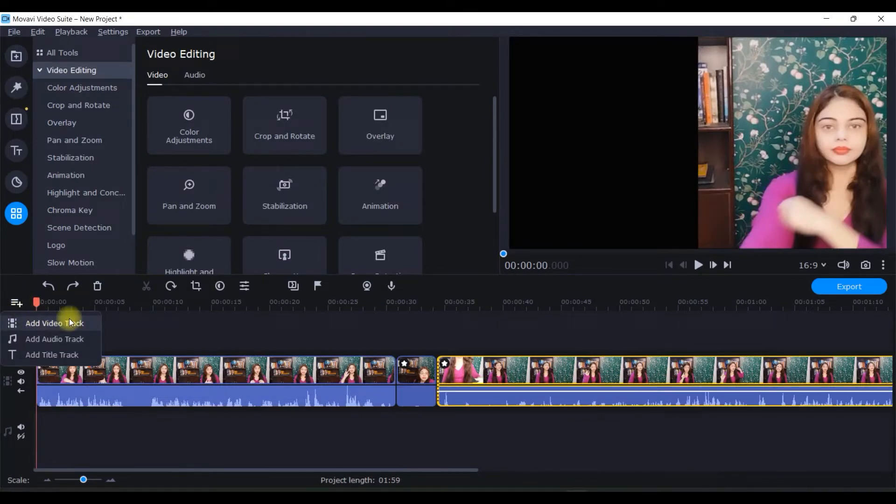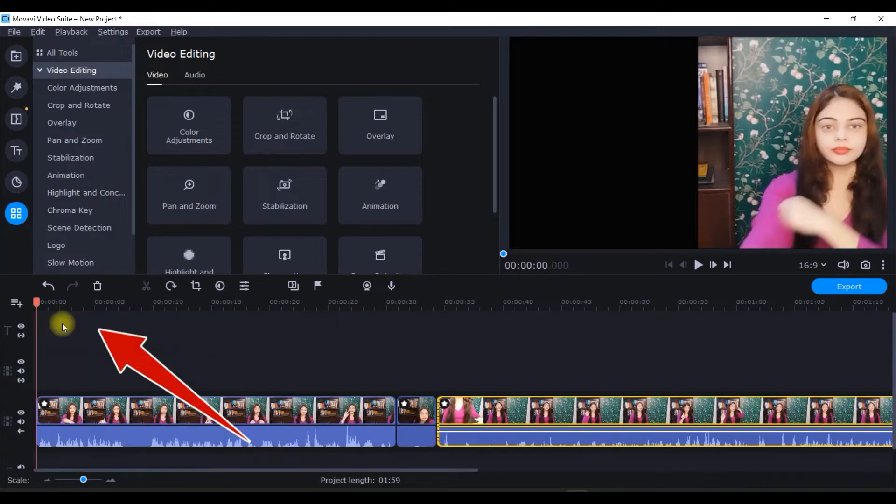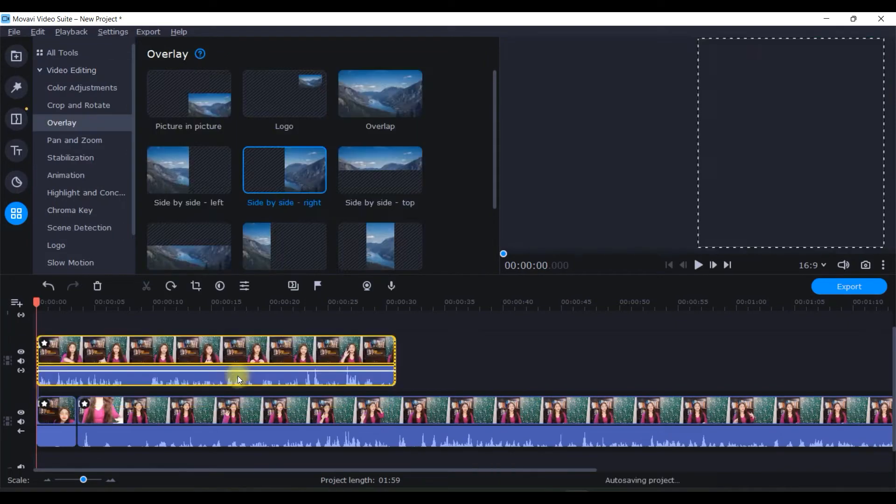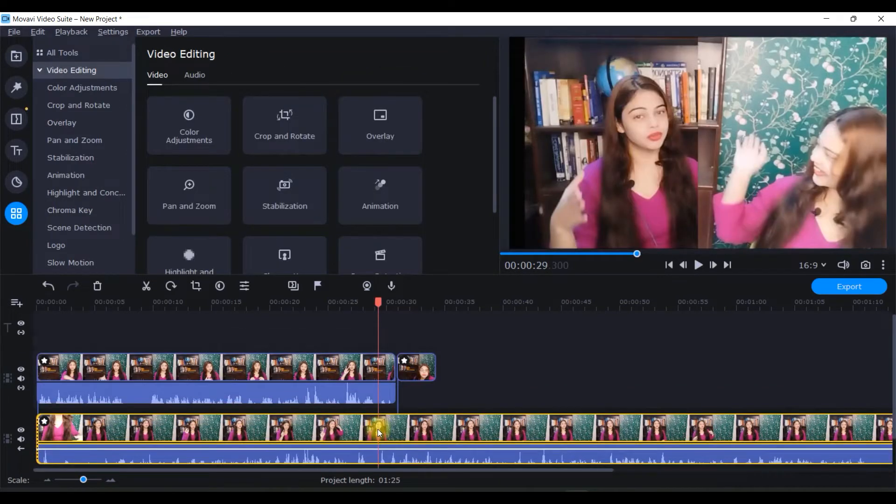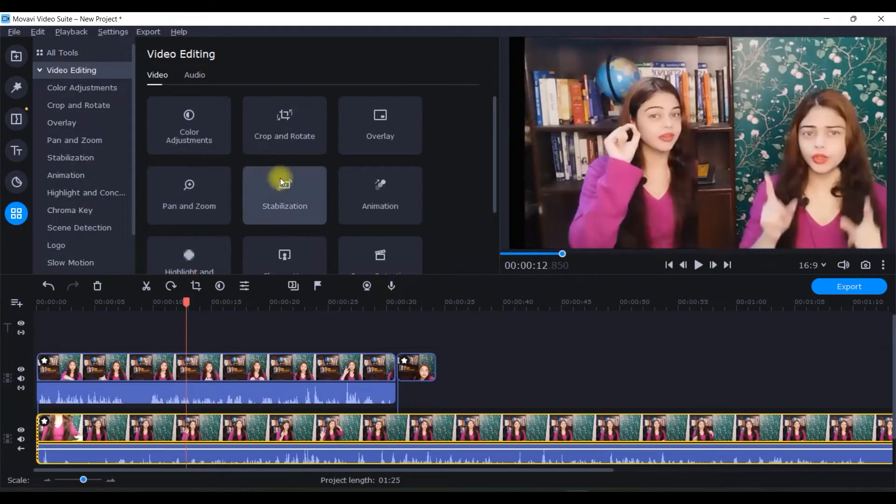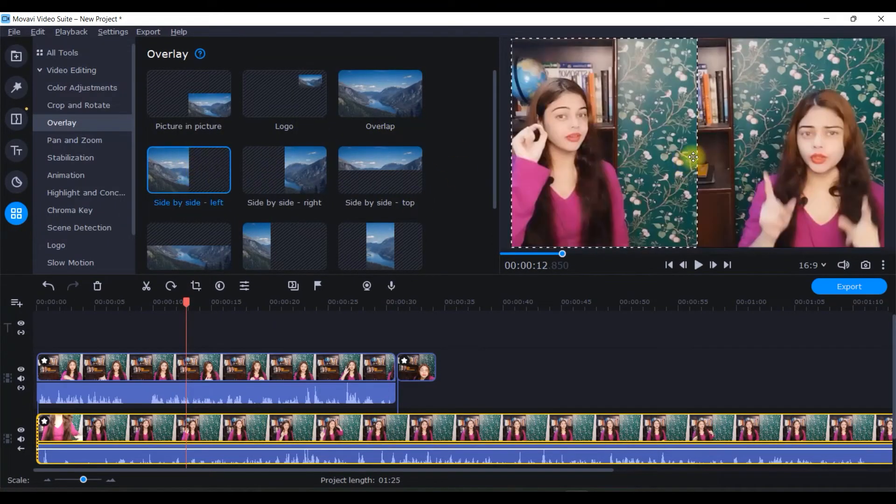Next, what I like to do is I like to take one additional video track. I'll go to this tiny plus button out here and add a video track. Then I'll simply drag it up. I'll select this one, go to overlay once again, and do left-hand side overlay.